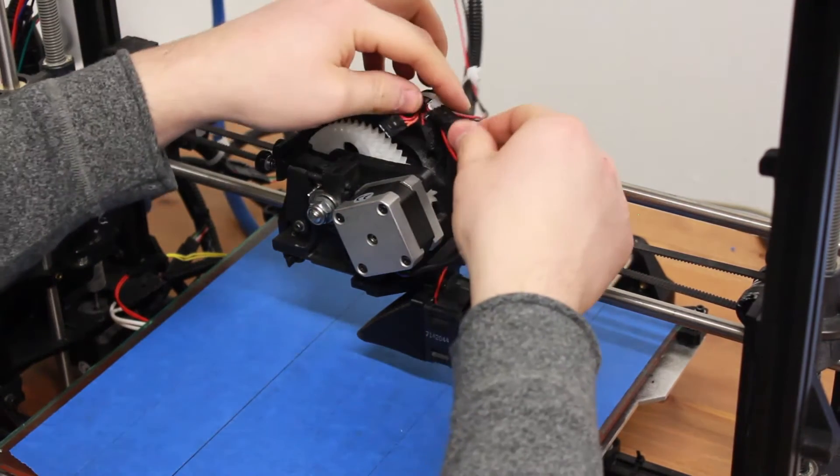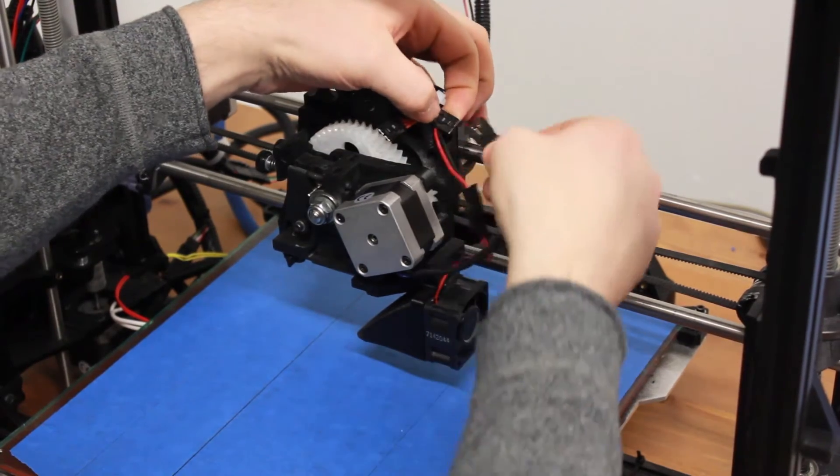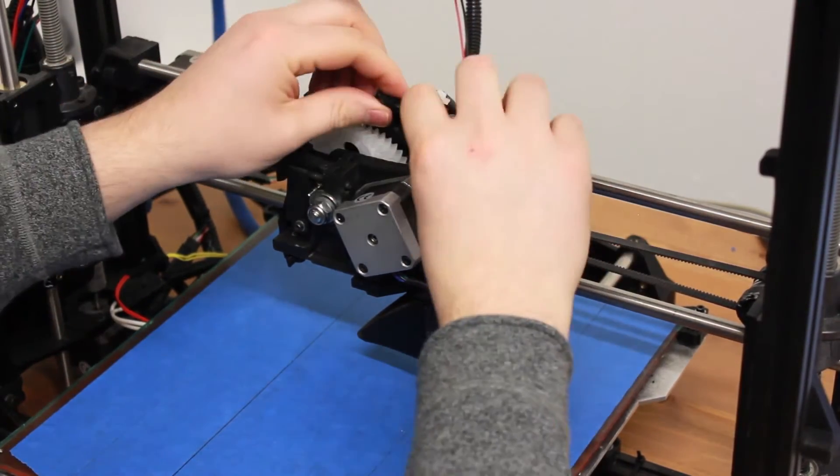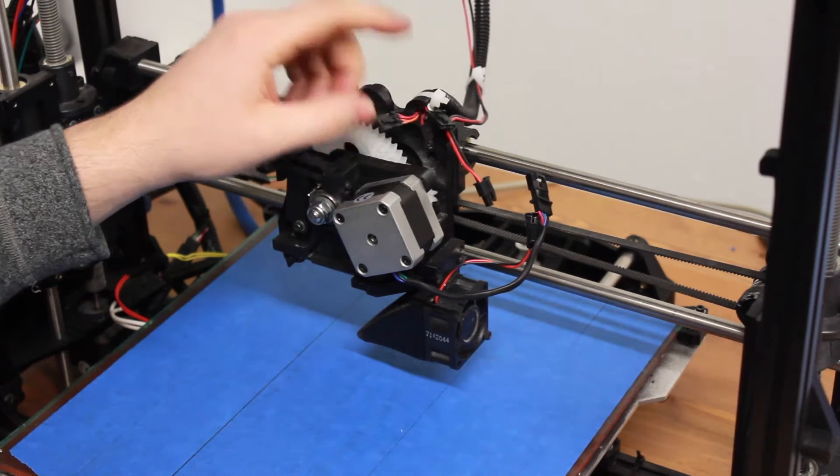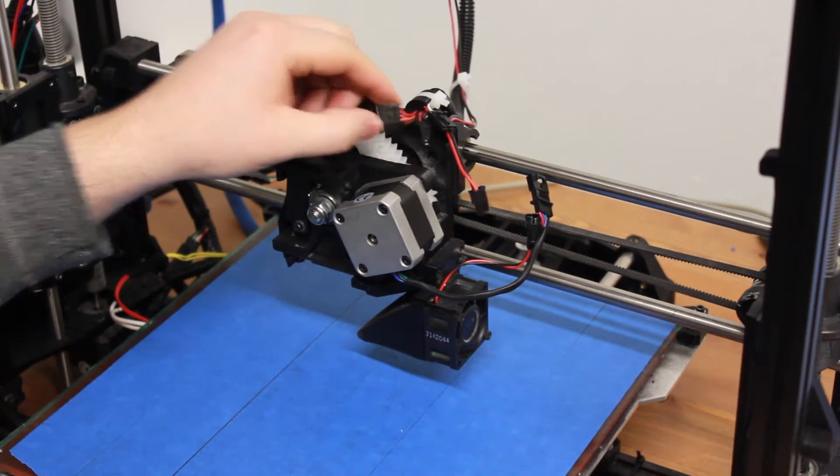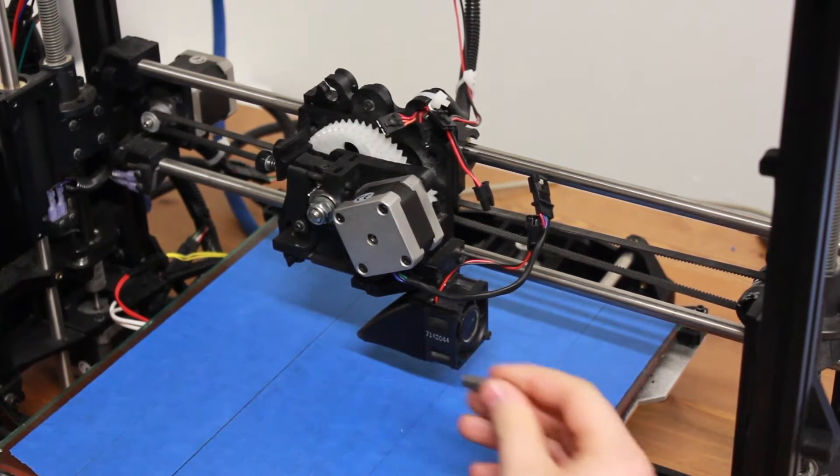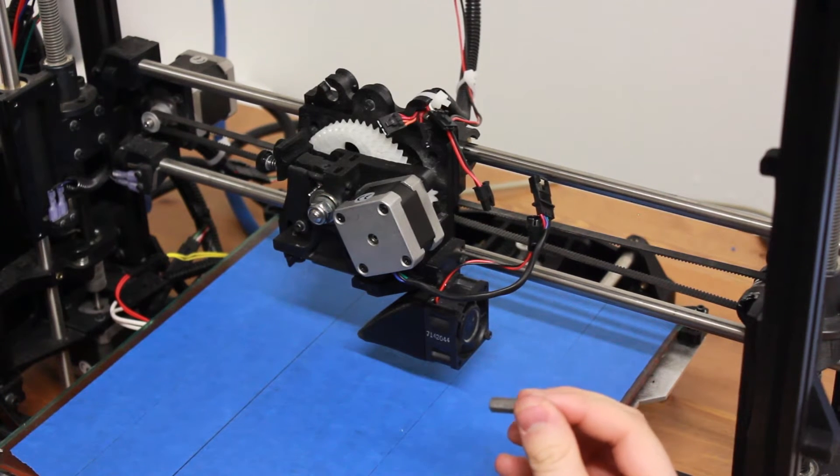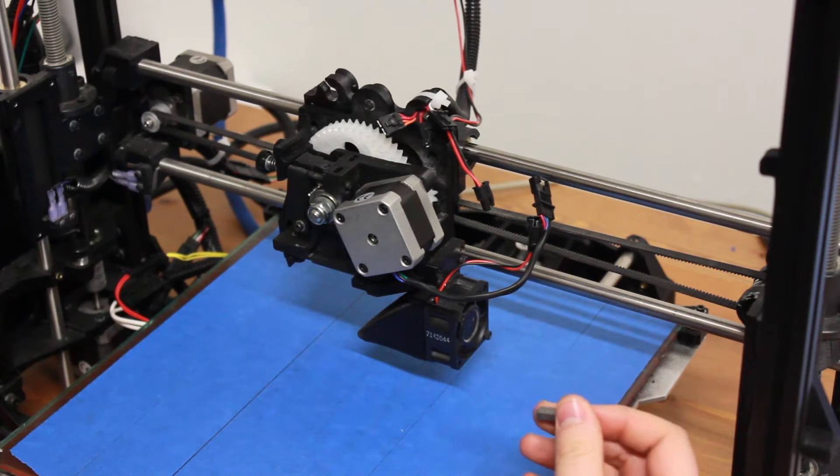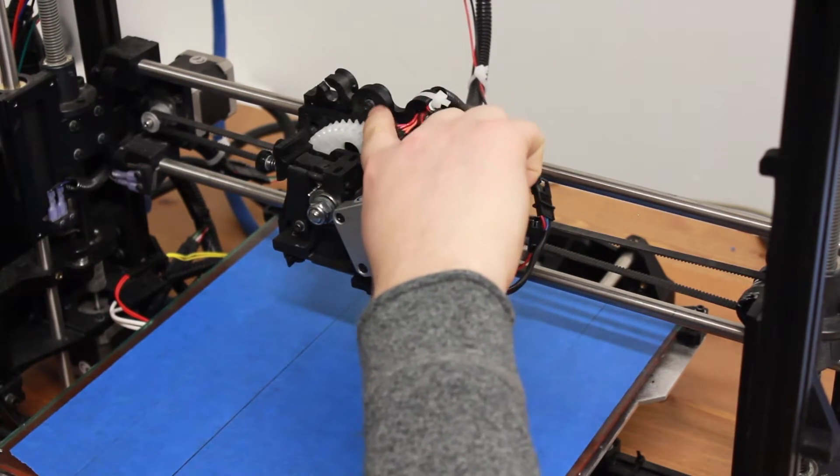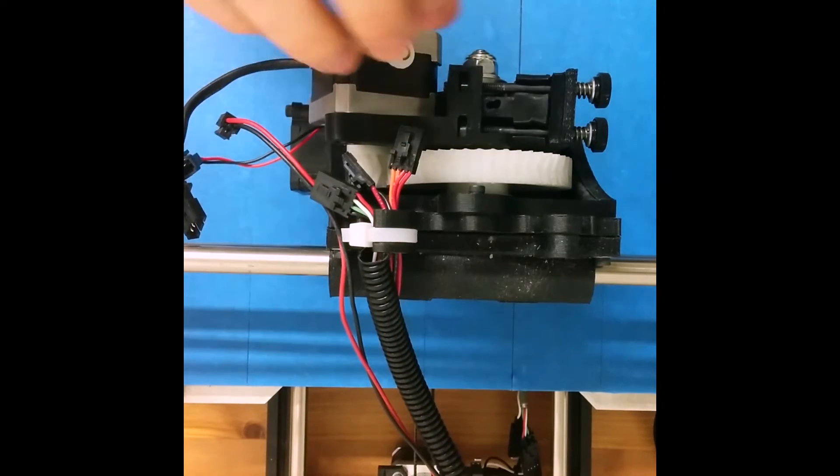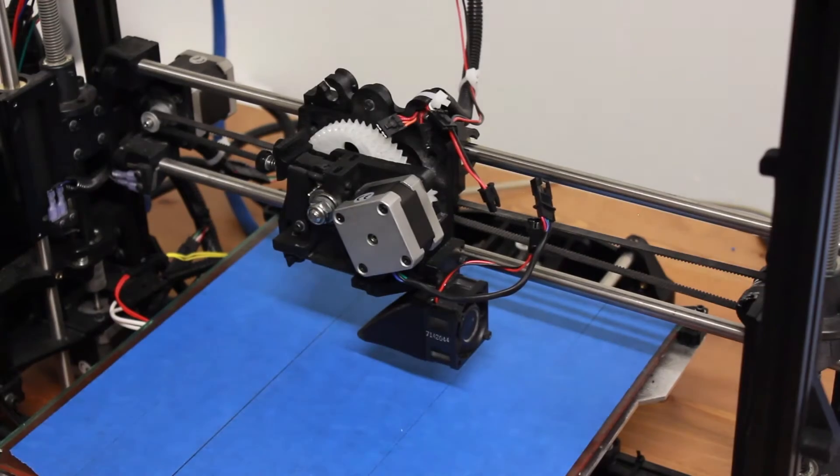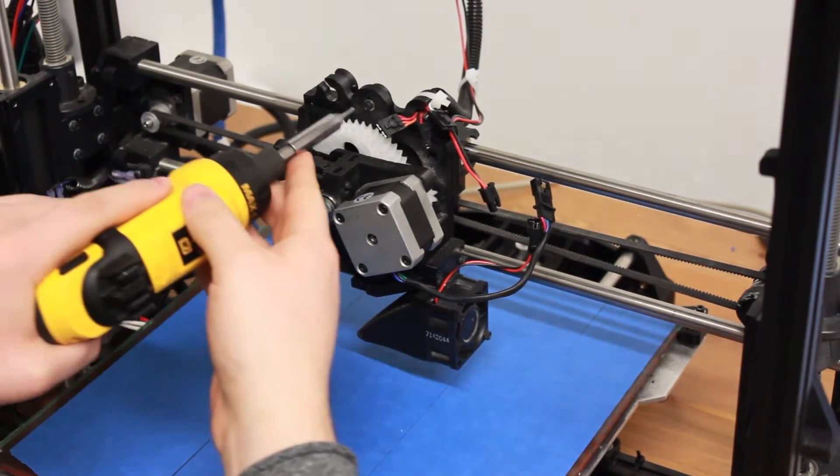First, disconnect all the connectors. Like I said, the connector for the hot end is not connected because we don't have the hot end. The next thing you want to do is take an allen key - we will use a 2.5 millimeter allen key - and unscrew that screw right here. You will be able to remove all the extruder and hot end assembly.